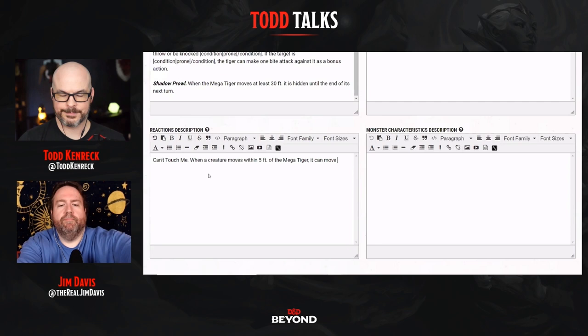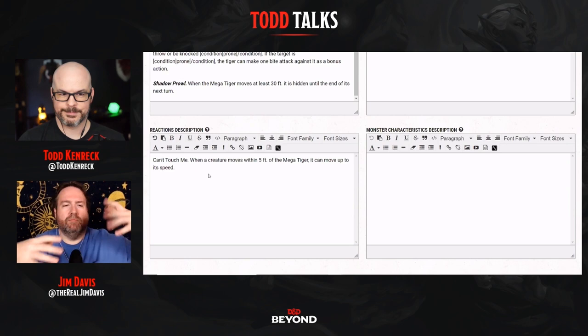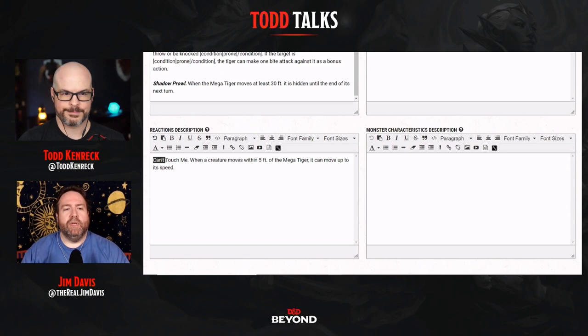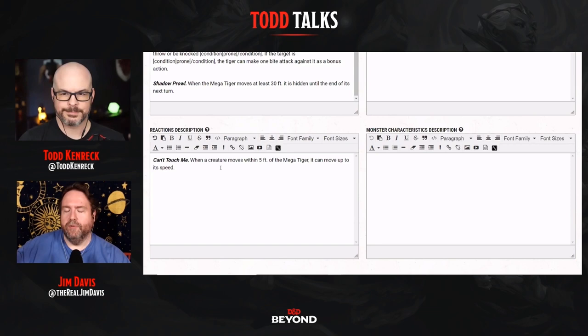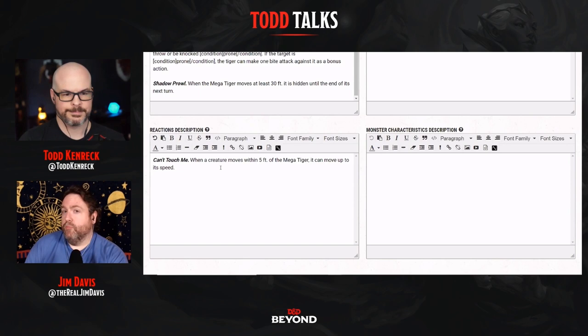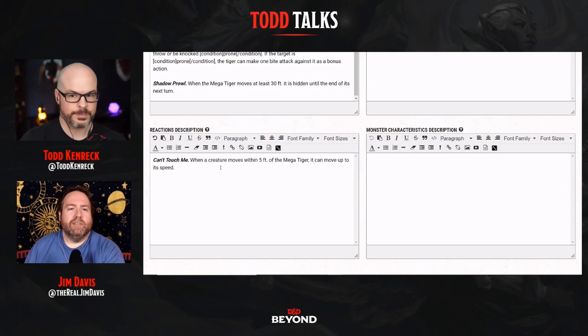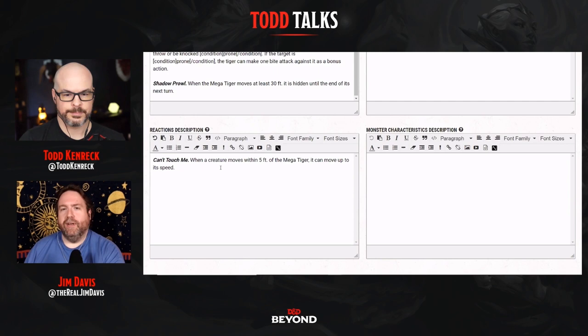I agonize over how things are worded because I want them completely buttoned up — I don't want a big rules argument. The intent is: the first person that comes into the tiger's reach — whether 10, 15, or 20 feet — if a player character moves within five feet, the tiger can move away using its reaction. I might also add 'without provoking an attack of opportunity' to make it even nastier. In this case I'll leave that out so the player can still get their attack in — so they don't feel too frustrated.